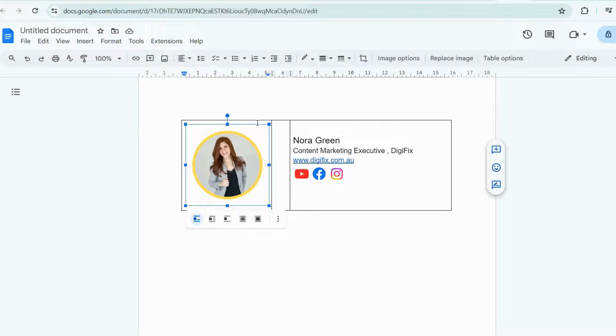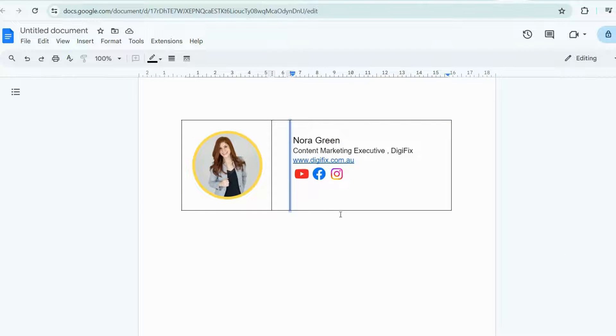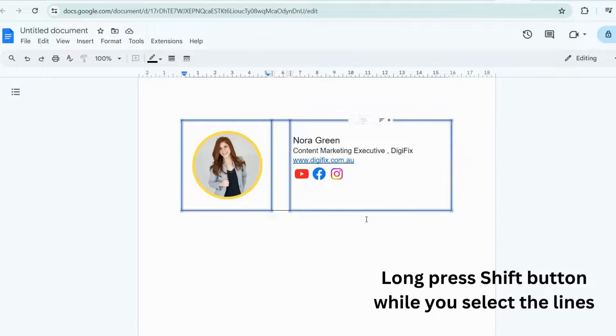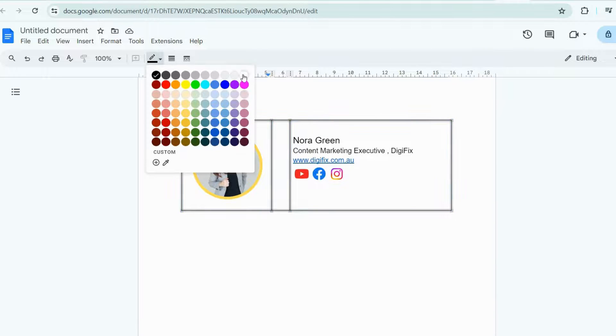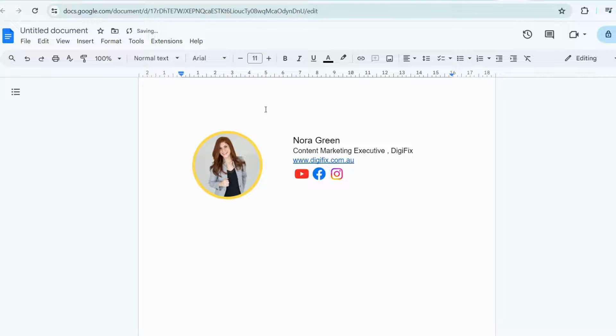Now, my email signature is almost ready. I just need to remove these lines to make my signature look nice. I am going to select all the lines in this table like this, and select white color as the border color. Now, those lines are not visible.